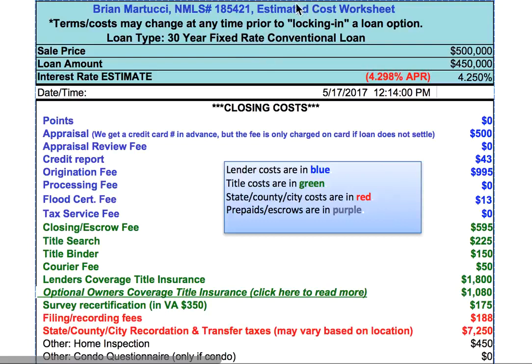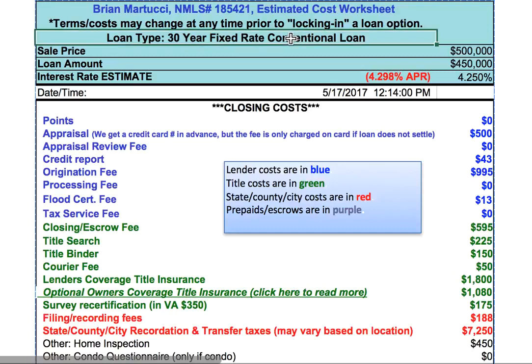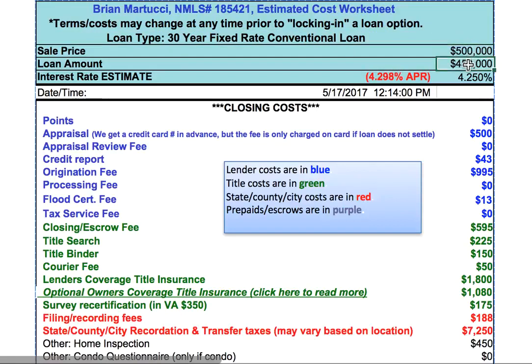I'll do an overview of my estimated cost worksheet, which starts out with a notice that the terms can change at any time. Interest rate markets are very dynamic, just like the stock markets, and change constantly. So realize when you get a rate quote, it may be old as of that afternoon or certainly the next day. This particular example will be for a 30-year fixed rate mortgage on a $500,000 purchase price home with a 90% loan, or a 10% down payment.